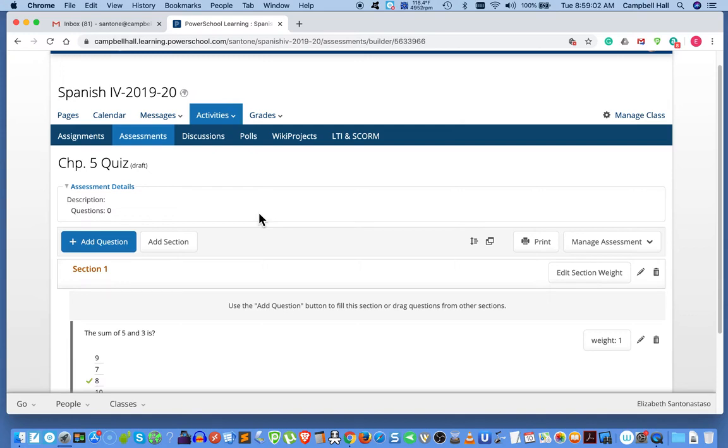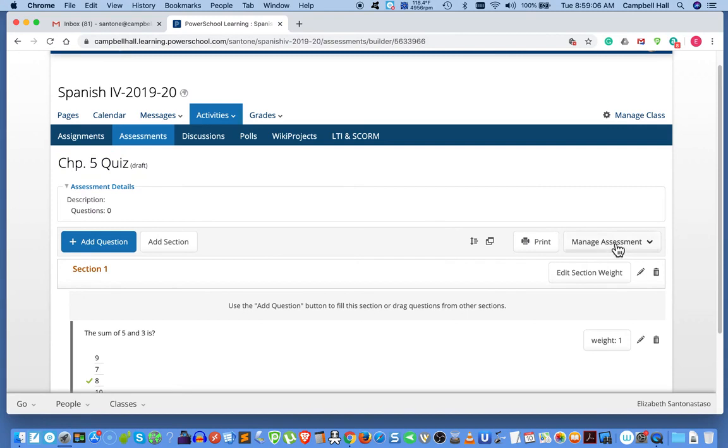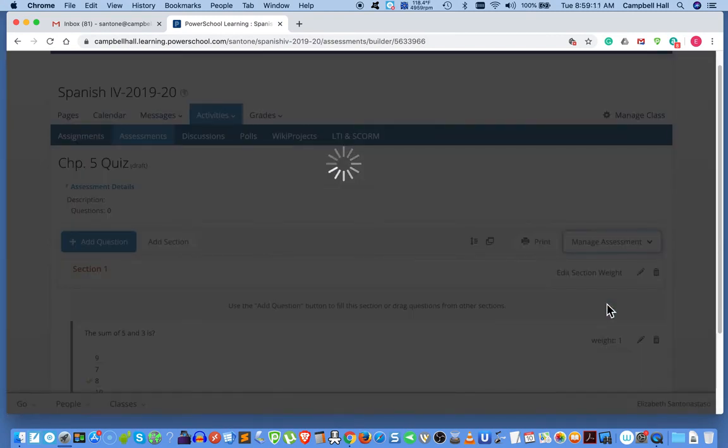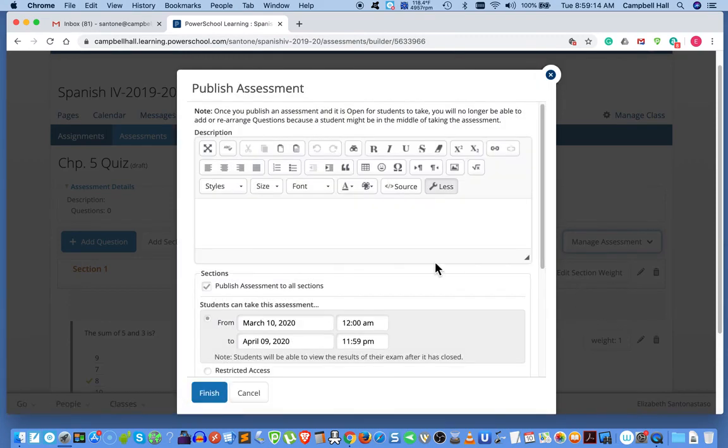So make sure you save the quiz. Now we want to publish the quiz. It's still in draft mode as you can see. So manage, preview, publish, save as to change the name of the quiz.